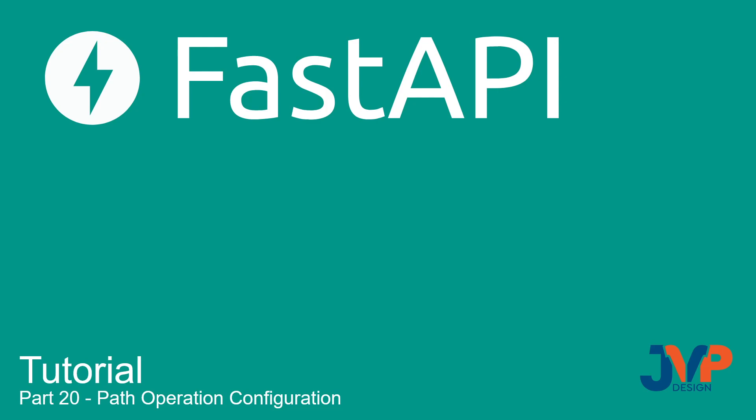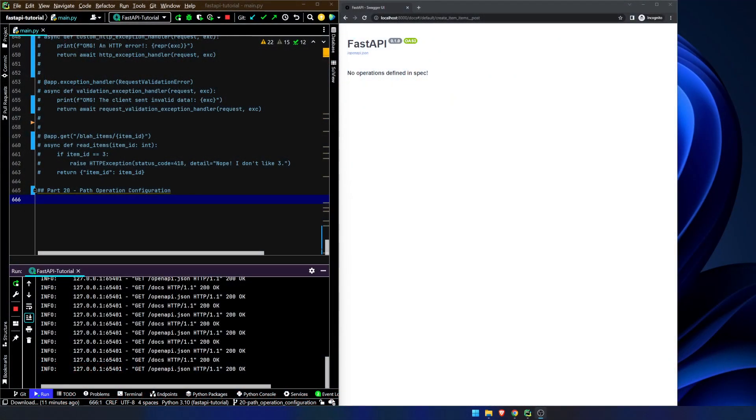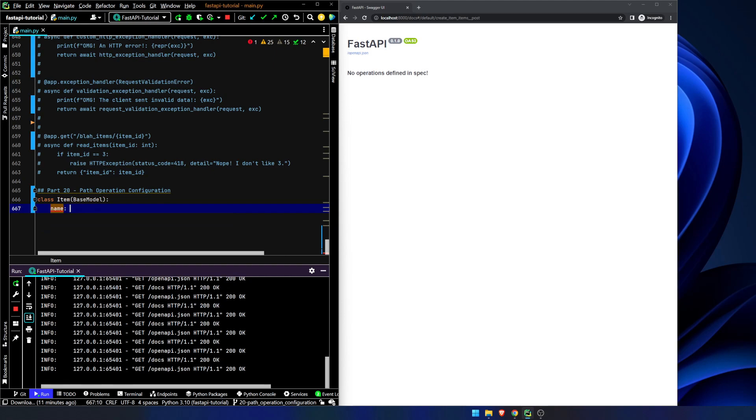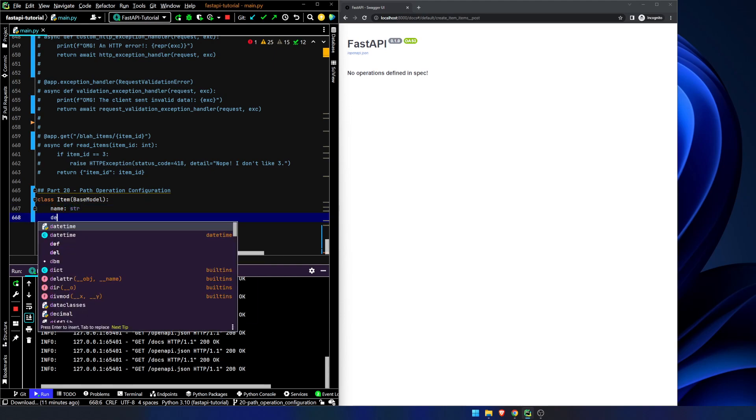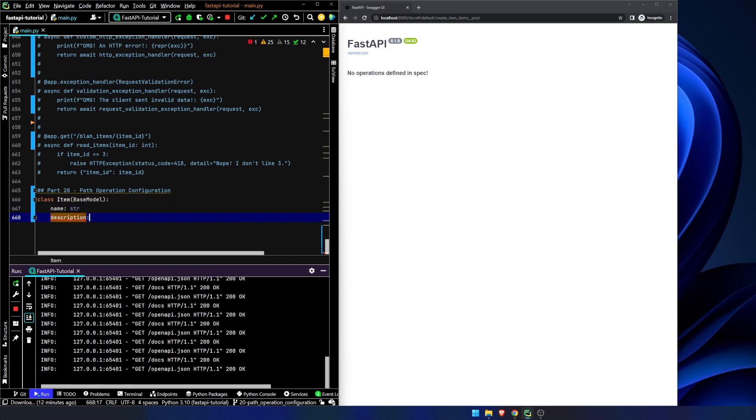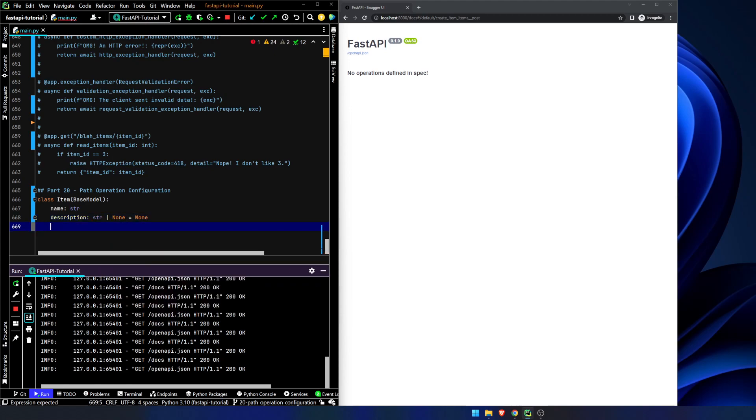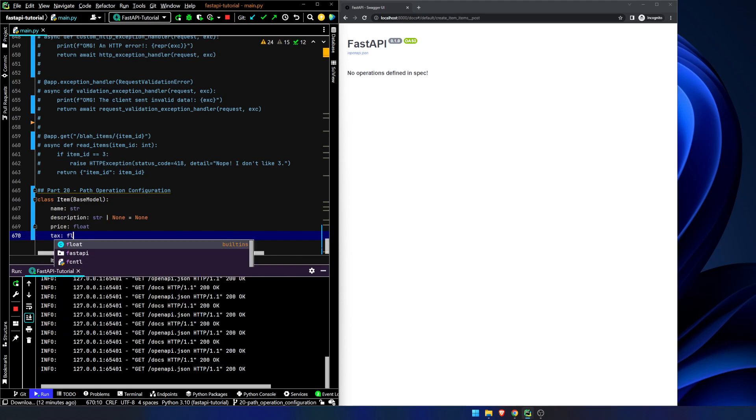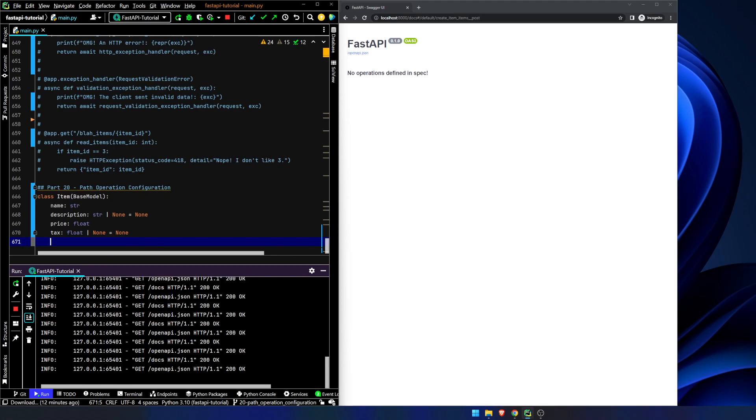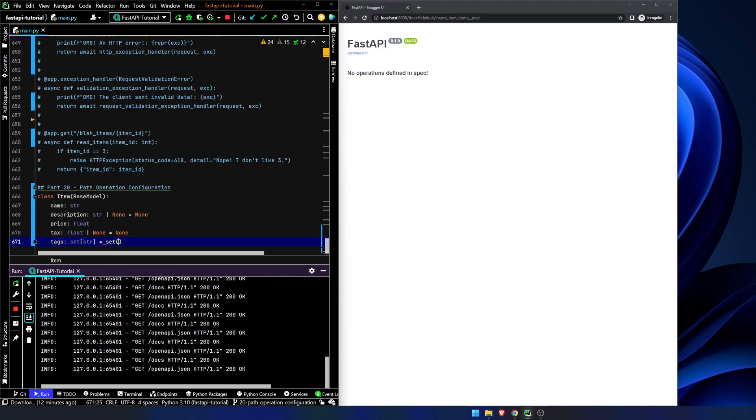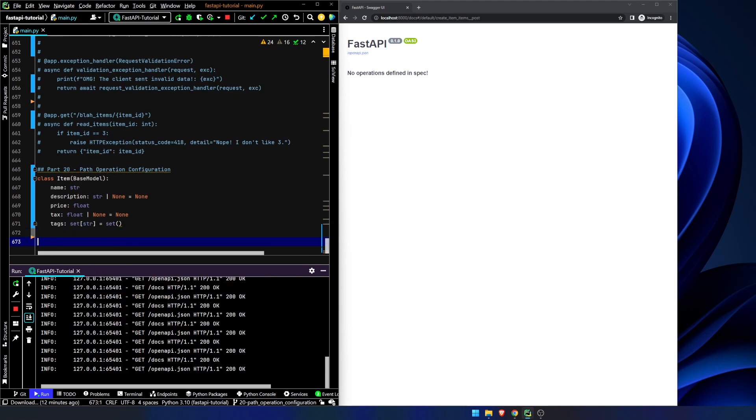So, let's jump right into it. As you can see here, we've got our app up and running. We have no operations in the spec yet, so let's start off by creating a class of item. We're going to set the name as a string. The description is going to be a string or none. Remember, we're using Python 3.10, so we can do this. We don't need to use the optional flag. We're going to say price is a float. Tax is a float or none. We're going to set none to default, and tags is going to be a set of strings that we will initialize as an empty set.